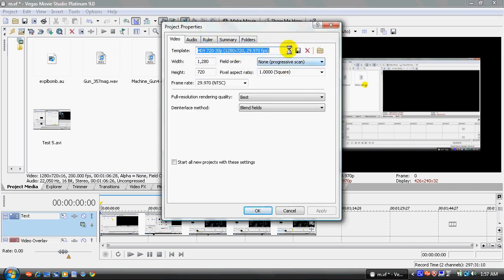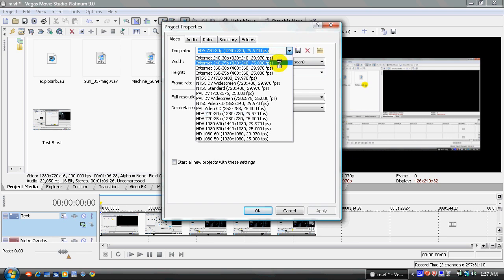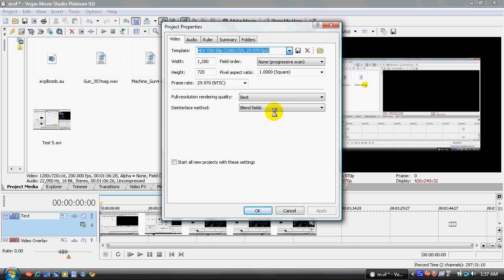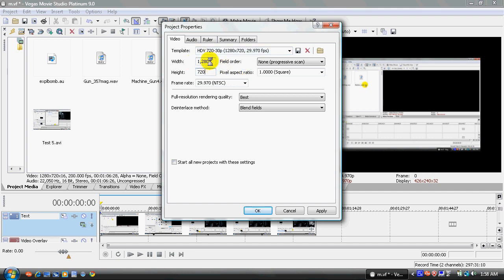Now, the template you want to use is this template, which is HDV 720-30p. It's 1280 by 720. And the reason why you want it in 1280 by 720, because that's where YouTube will render your HD videos. So, again, width and height is the same, 1280 by 720.